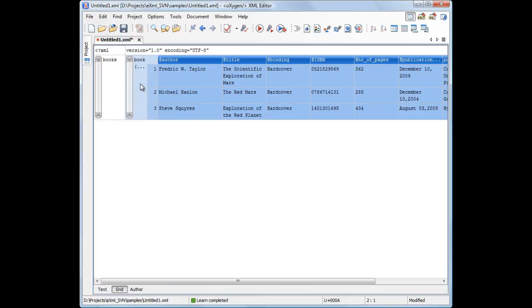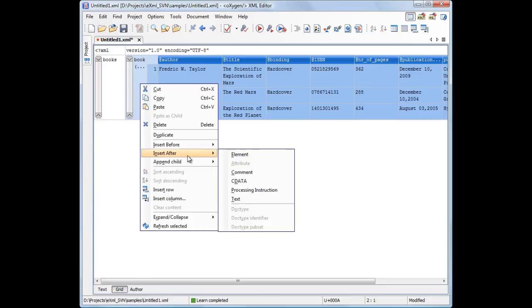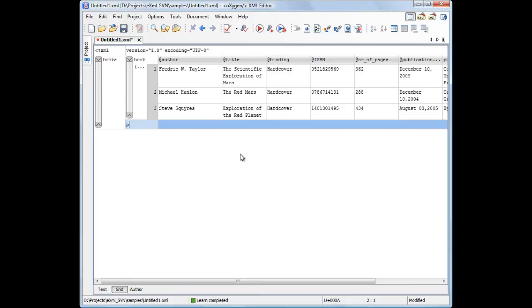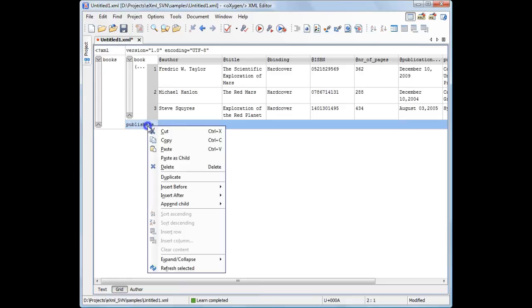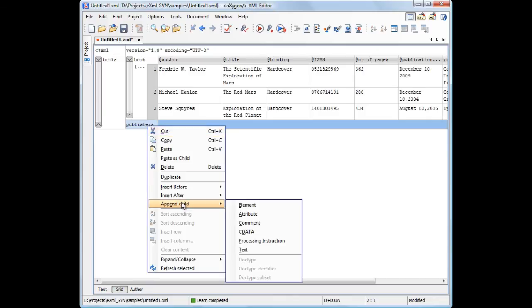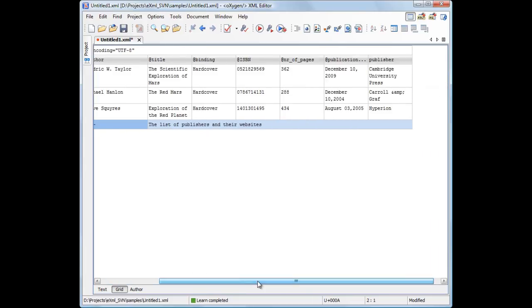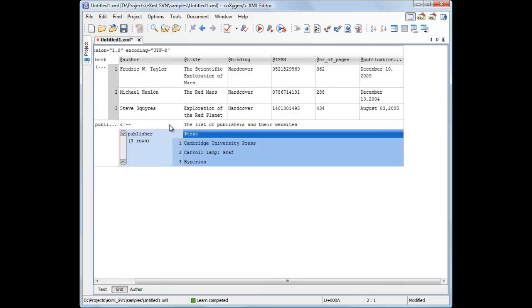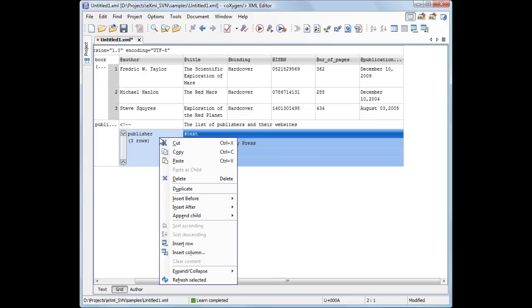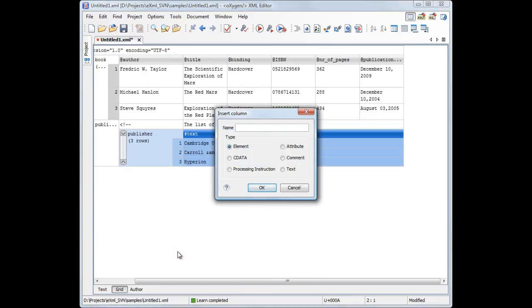You can also select and extract sections from the document. For example, you can extract the publisher attribute information and move it into a new element. We are creating a new element called Publishers as a child of the root element. We select the publisher attribute column and drag it into the Publishers element. Now we need to add a website attribute using the Insert Column contextual action and input the website information.